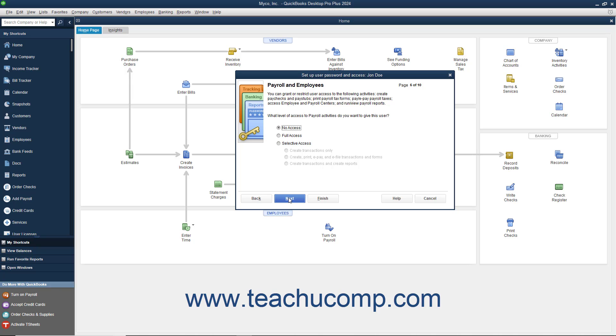If Payroll is enabled, then in the Payroll and Employees screen, select the option that corresponds to the type of access to give the user to Payroll and Employees, and click the Next button to continue.